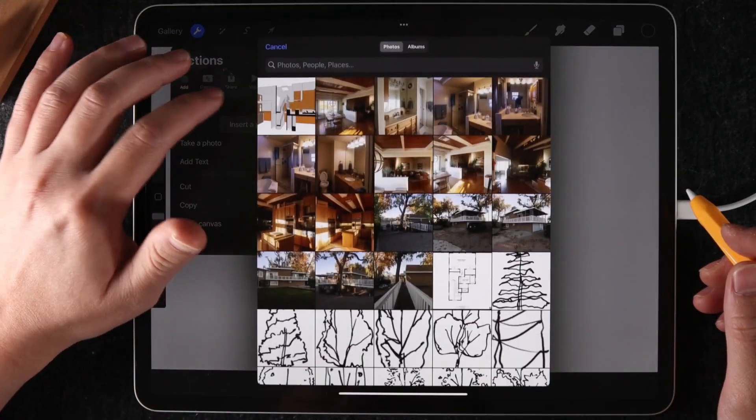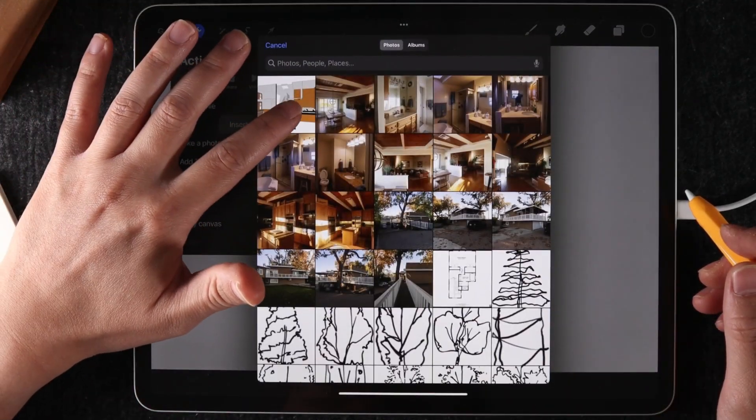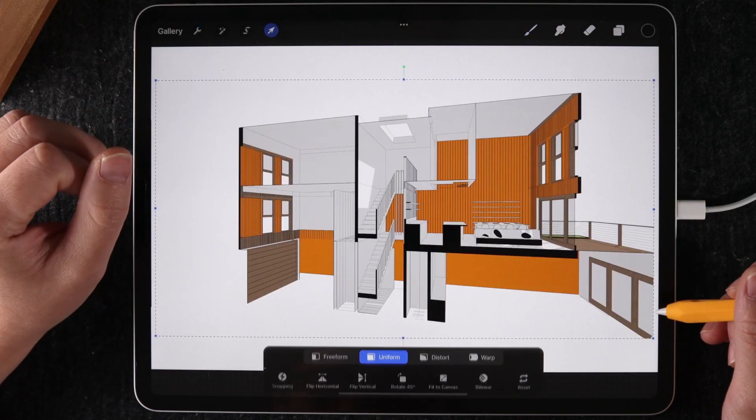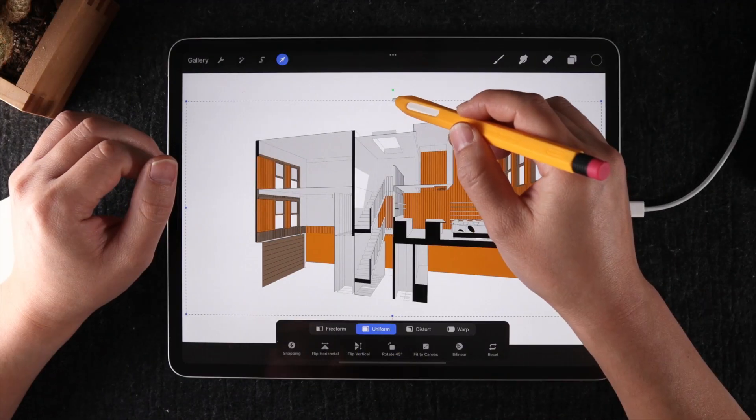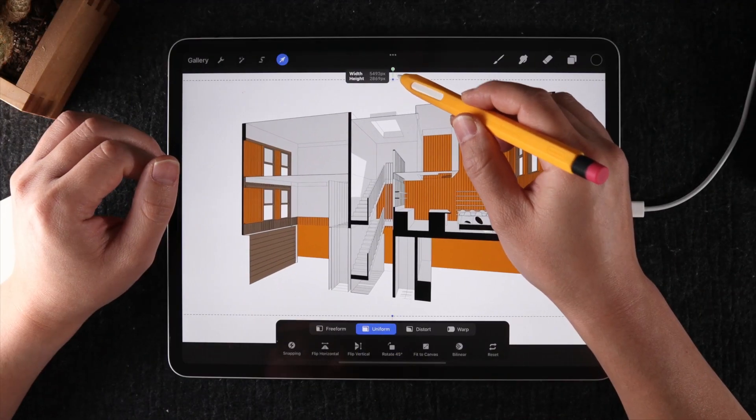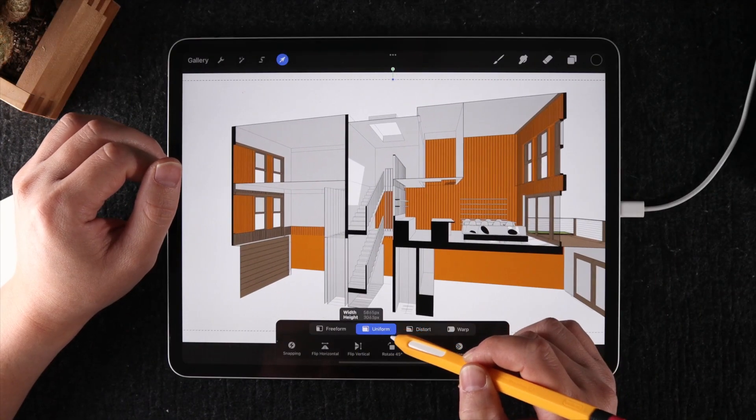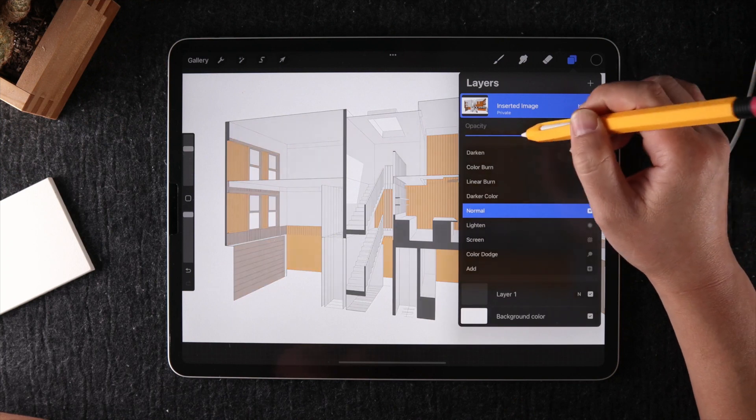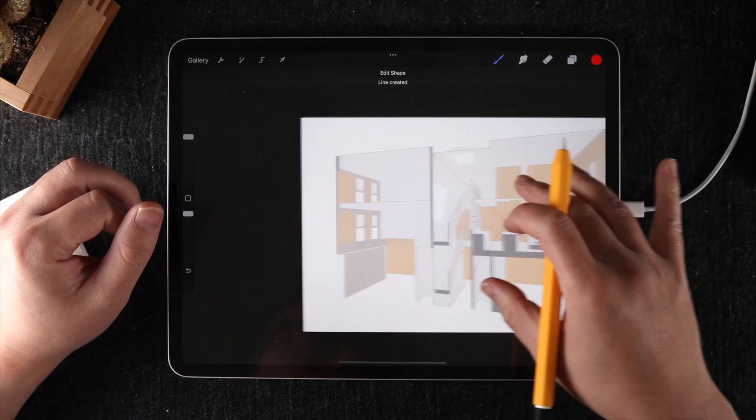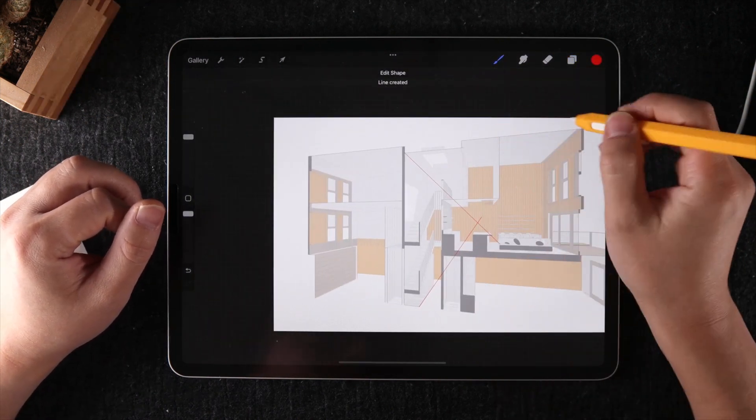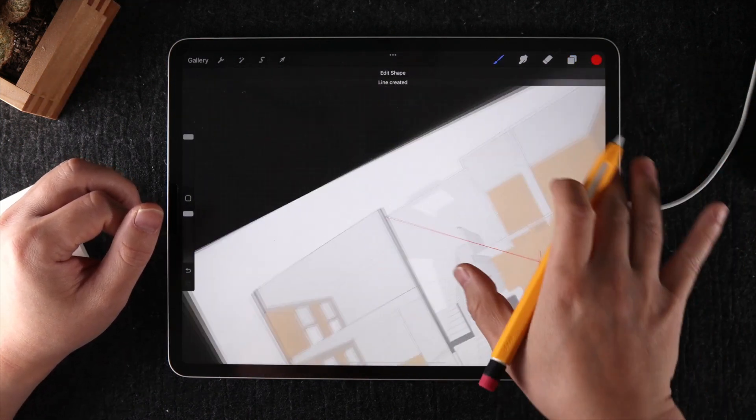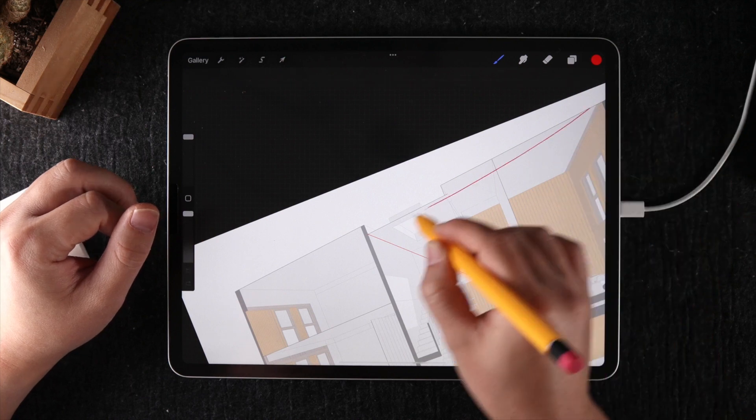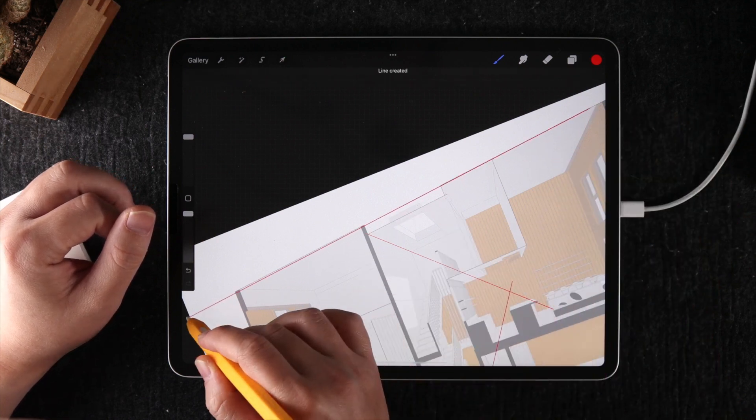First, loading the SketchUp background that you plan to trace over. We're going to be using the perspective guides in the drawing assist feature to help us draw in perspective. What I recently found helpful is to extend the perspective lines from the model until they intersect at a vanishing point.